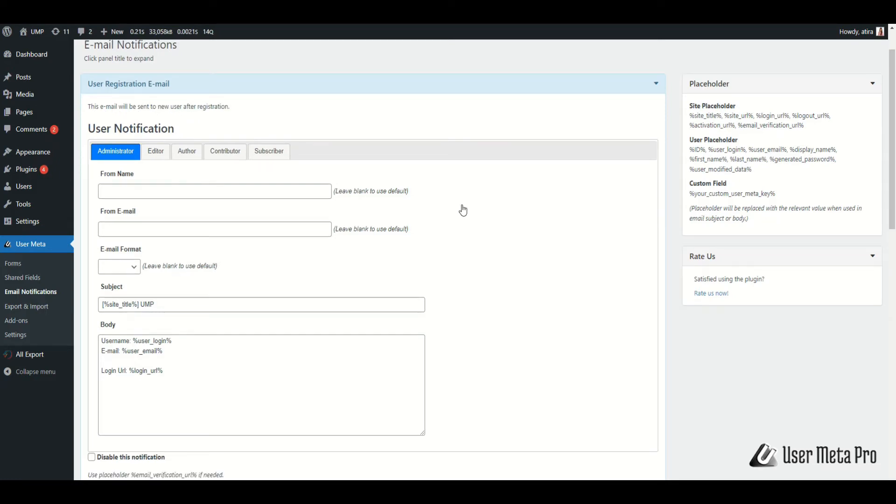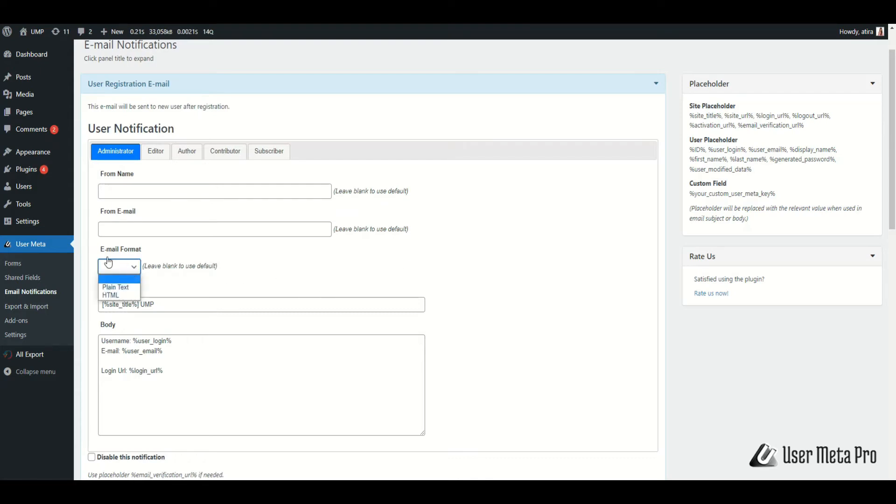You can change from name and from email, which will change the default email sender. Leave blank if you wish to use the default. You also have the option to change email format to plain text or HTML.